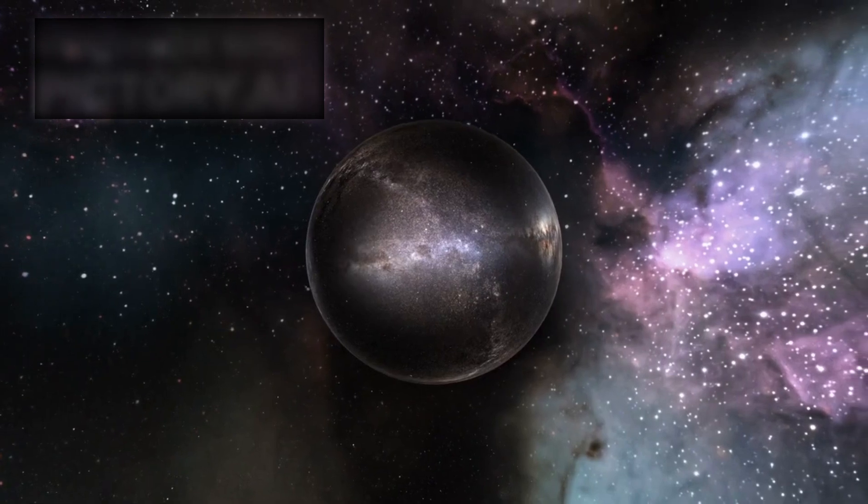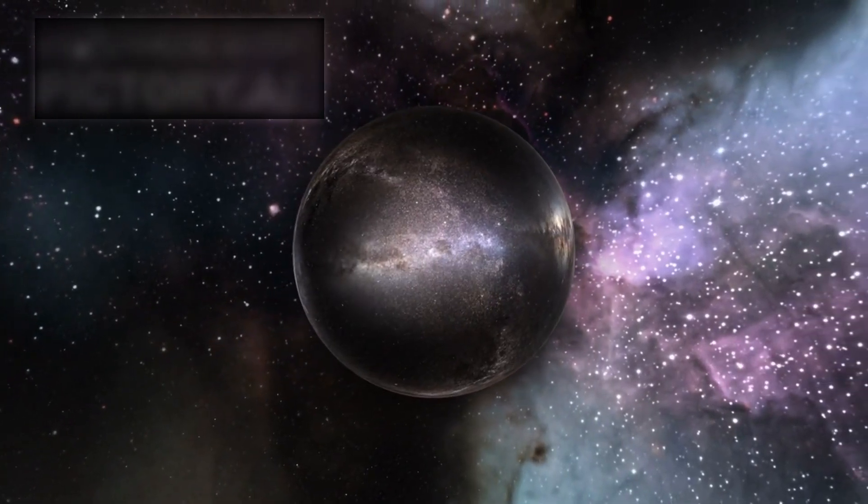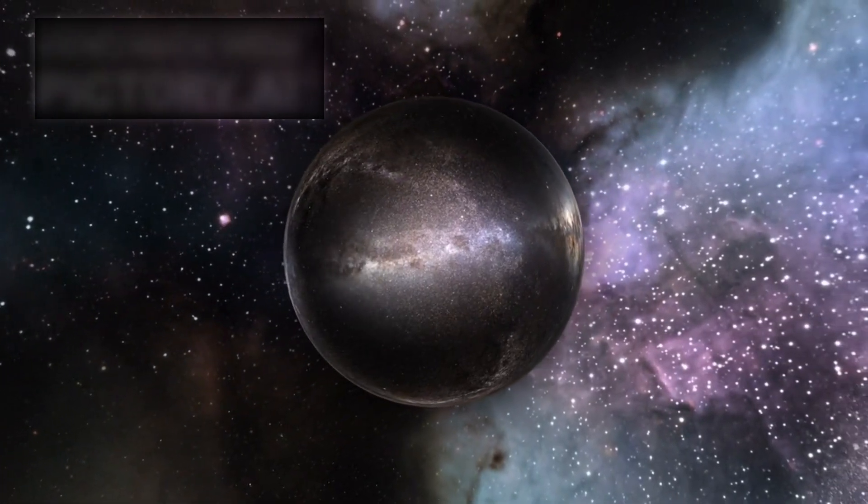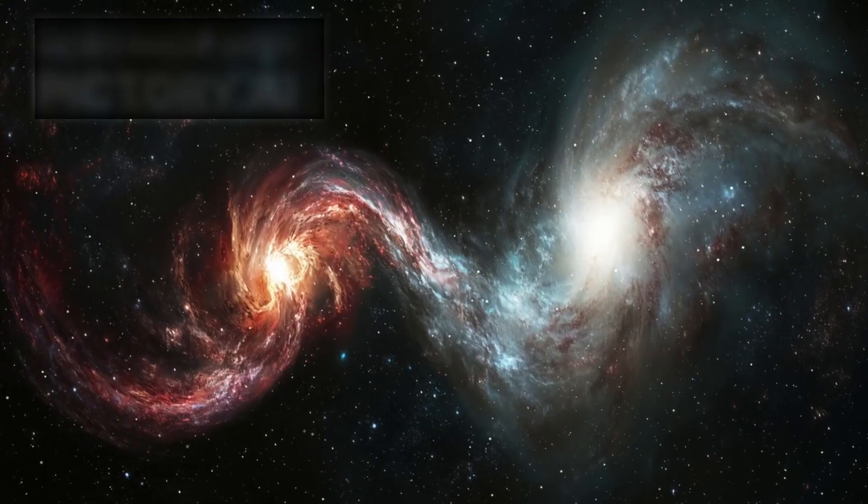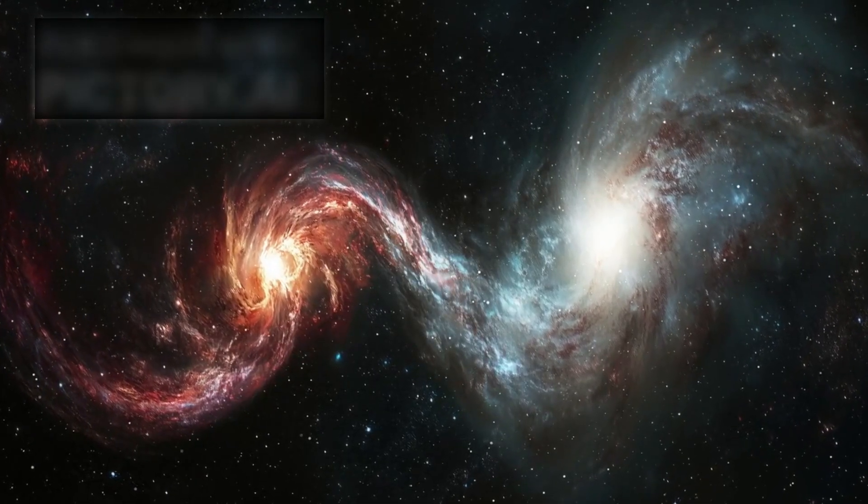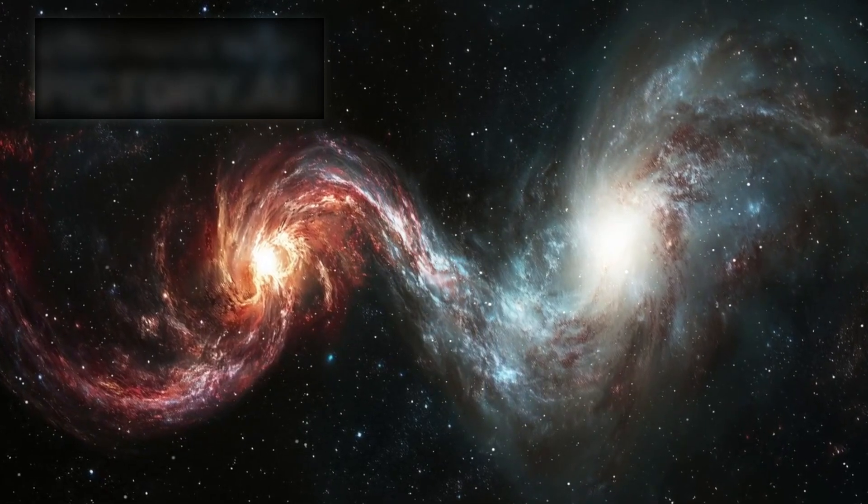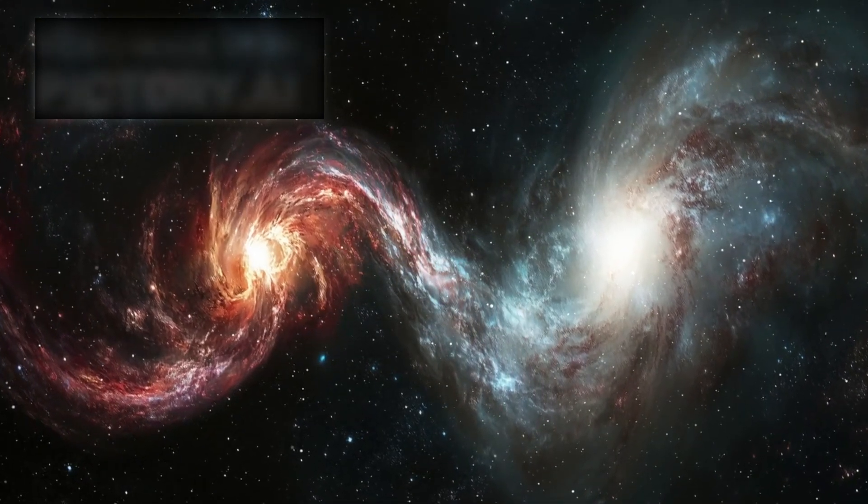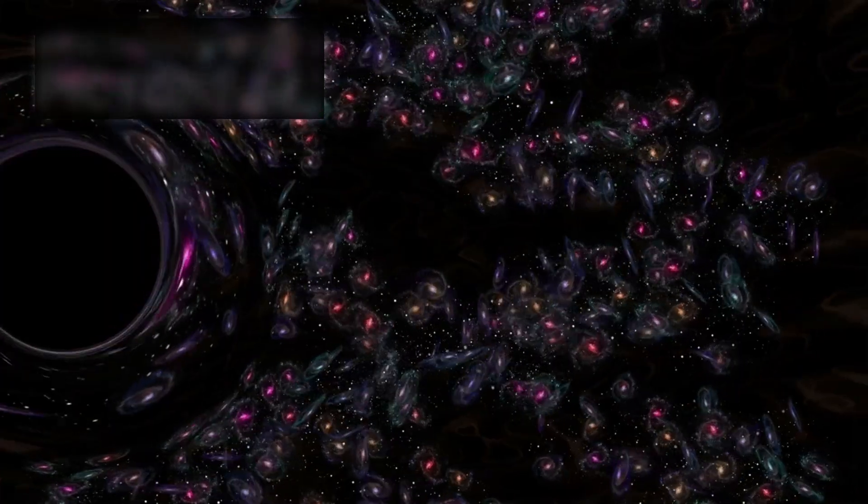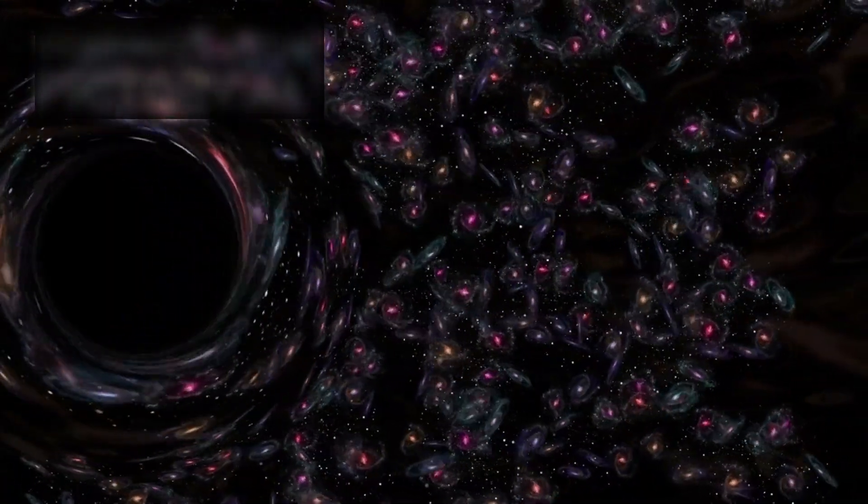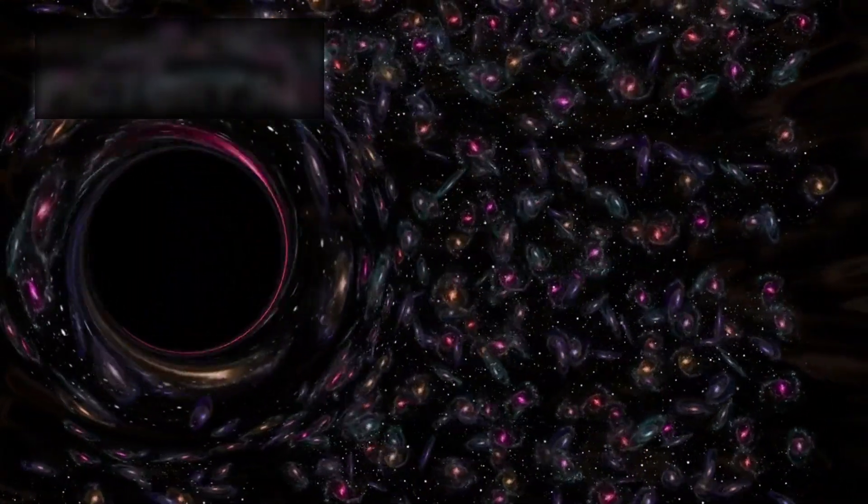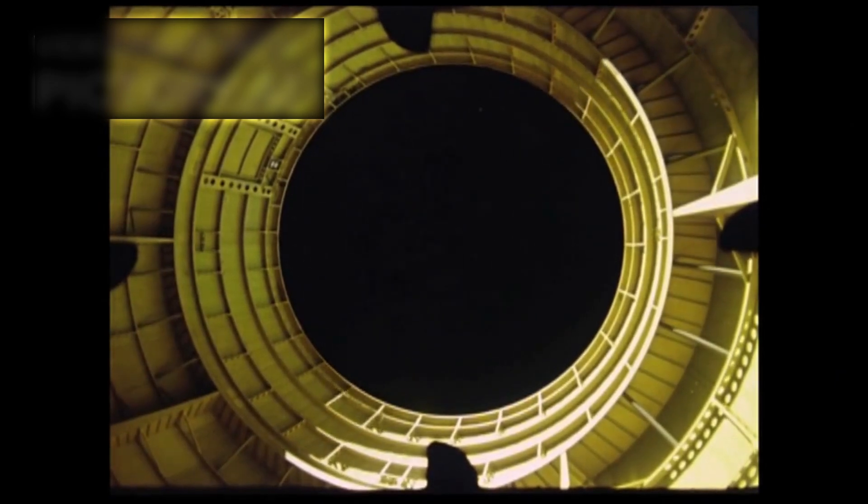Yet this scenario has always been viewed as extraordinarily rare, more of a cosmic anomaly than a frequent occurrence. That's what makes this new finding so important. If a supermassive black hole can indeed be ejected during galactic mergers, it would rewrite our understanding of how galaxies grow and evolve. It could even explain why some galaxies appear to be missing their central black holes. Perhaps they were kicked out, hurtling into the cosmic abyss like this one.